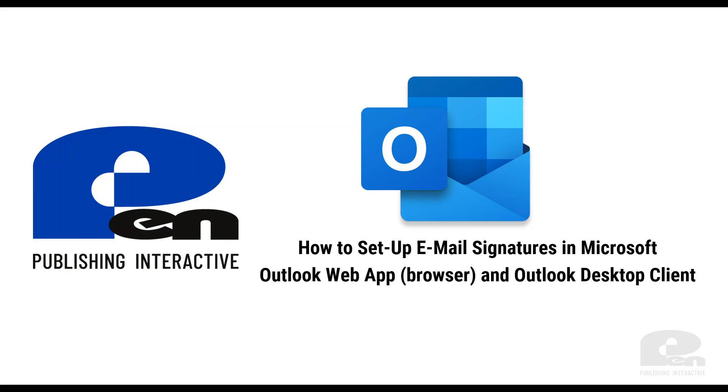Hi, welcome to this Penn Publishing Interactive video. In this video I'm going to show you how to set up email signatures in Microsoft Outlook web app, which is the browser version, and Outlook desktop client. Let's get started.